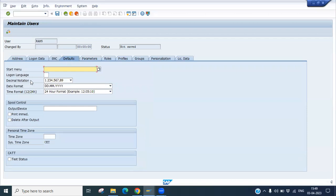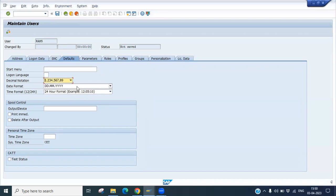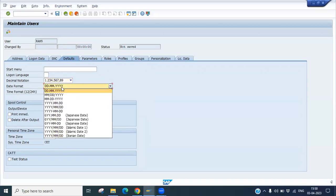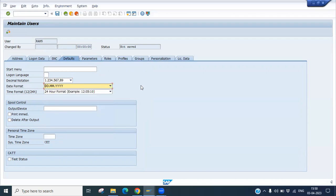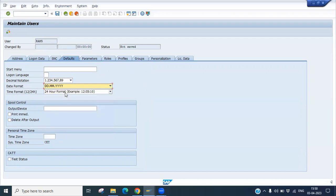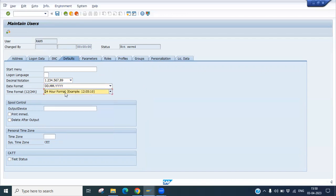No need to put any SNC names here. Default - you can see the defaults are there. Decimal notations - what kind of decimal notation you would like. What is the date format you want. There are multiple date formats. As per your requirement, you can choose the date format. Even time format is available. You can choose as per your requirement. These are the basic things you should use while creating any users.